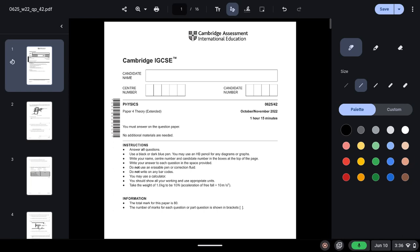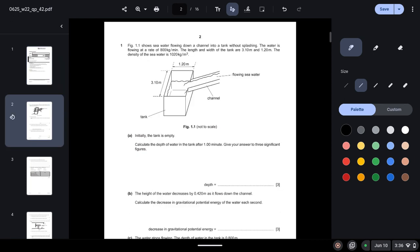Assalamu alaikum students, welcome back to another video. Today we will be solving Cambridge IGCSE Physics Paper 4, Variant 42 of October November 2022. Also a quick reminder that all of the revenue generated from these videos will be sent to the aid of our Palestinian brothers and sisters, so please support us.